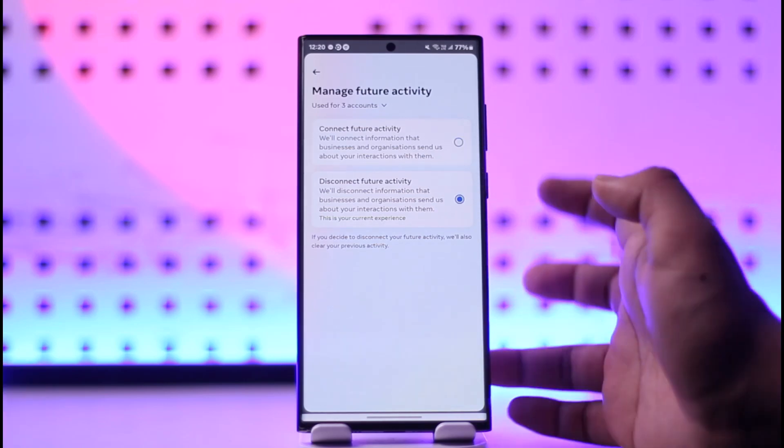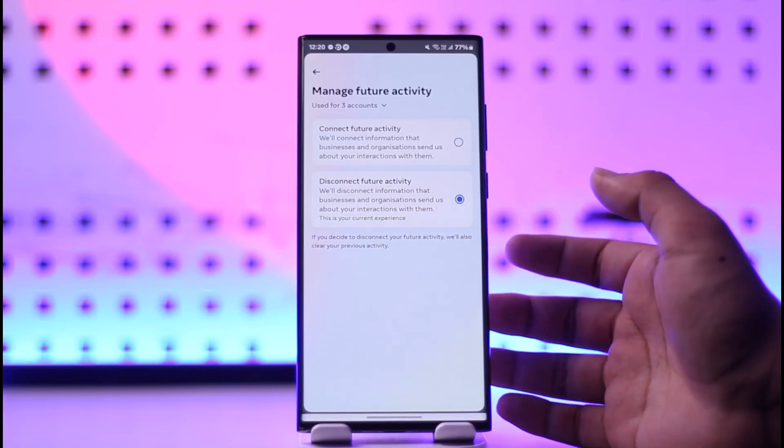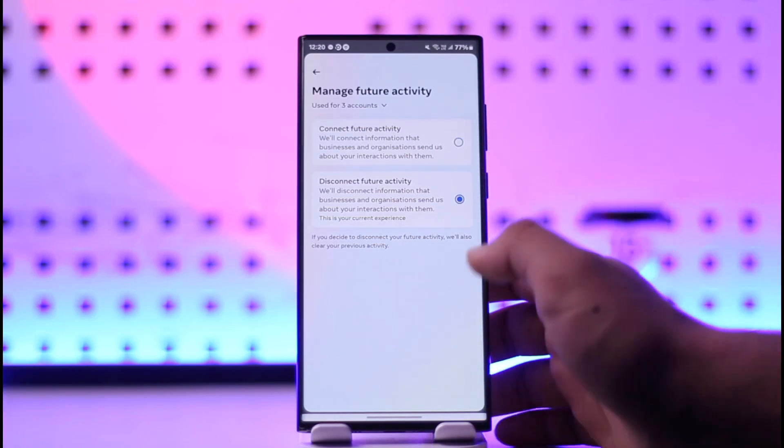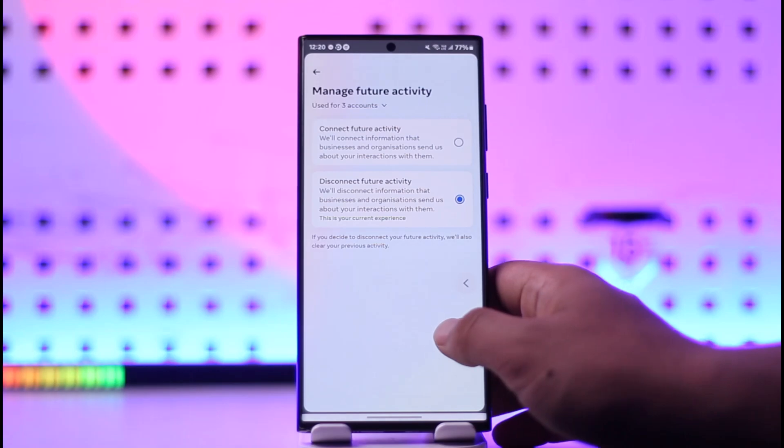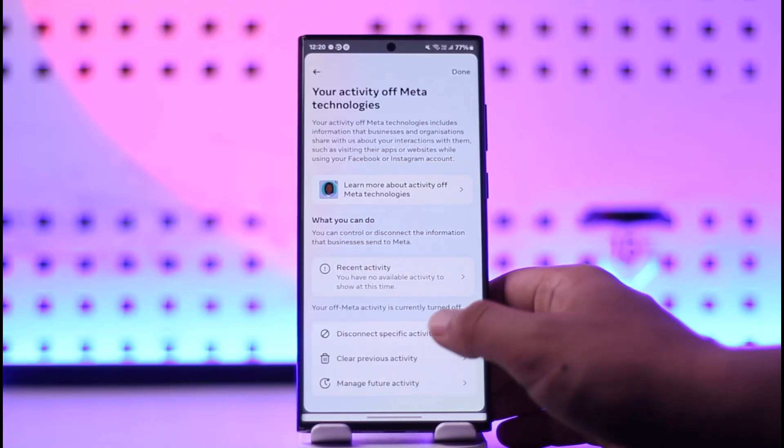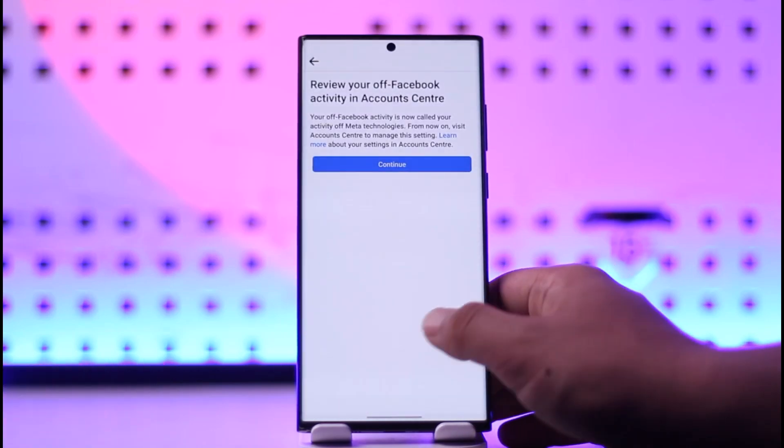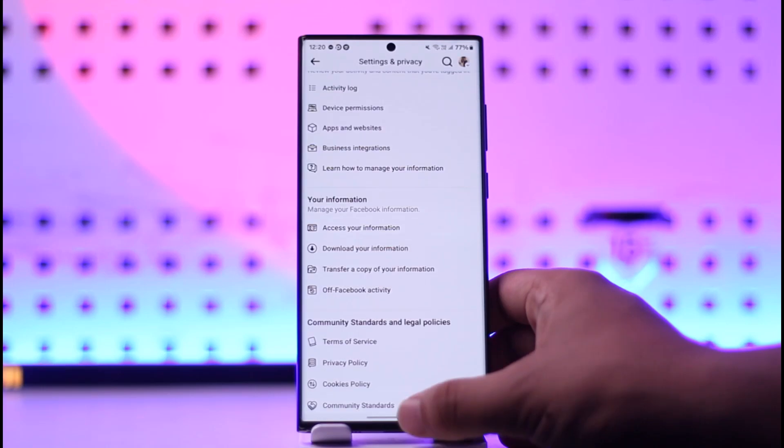That way Facebook won't be able to access the information of what you're sharing, and as a result they will not be able to spy and give you according recommendations.